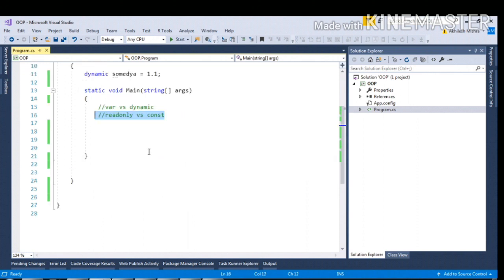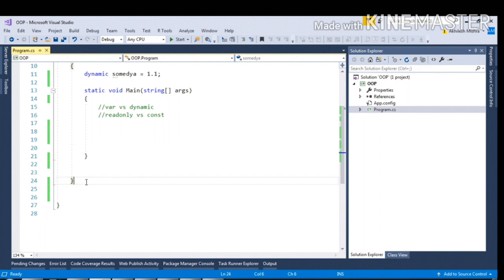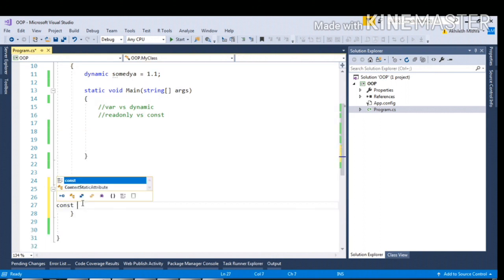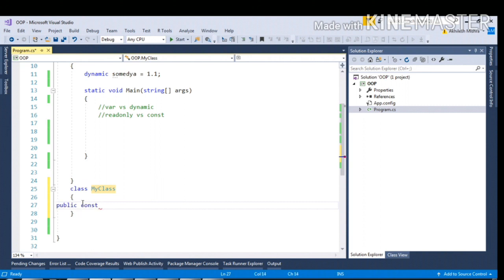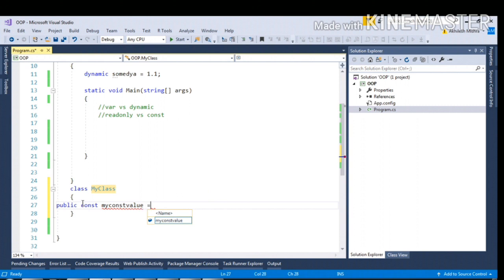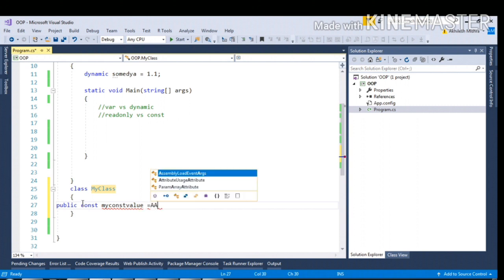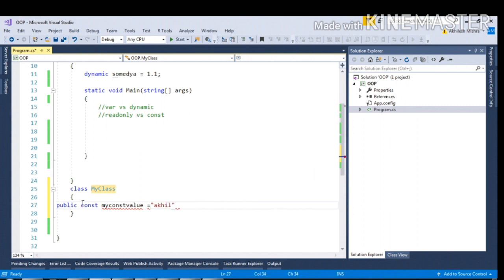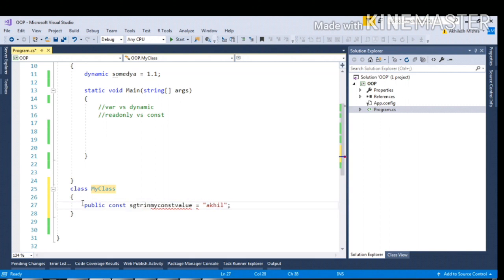Now talking about readonly and const. In order to demonstrate it, let me create a class called MyClass. And here I'm declaring const public const value equal to, let me make it as type string.